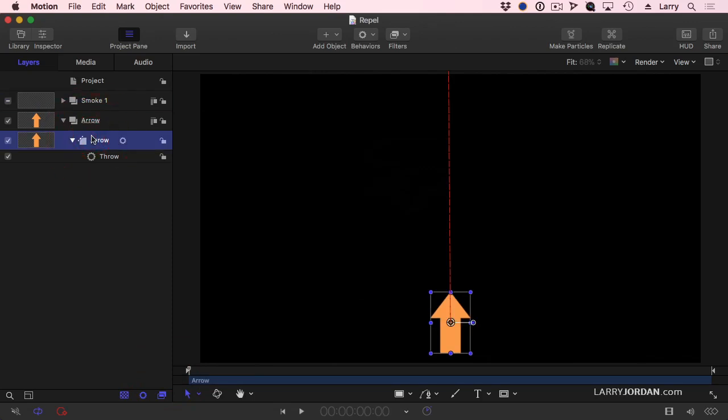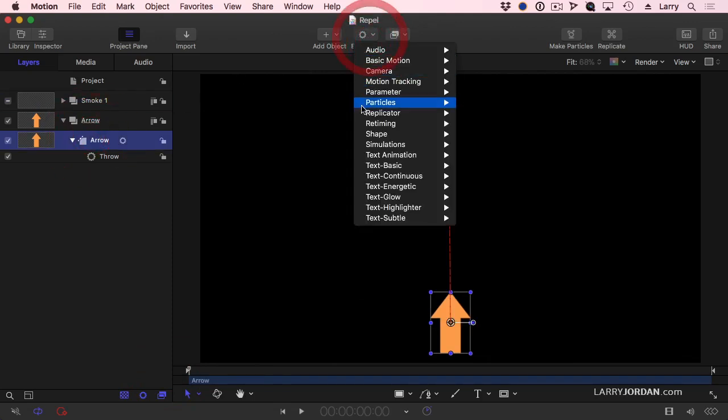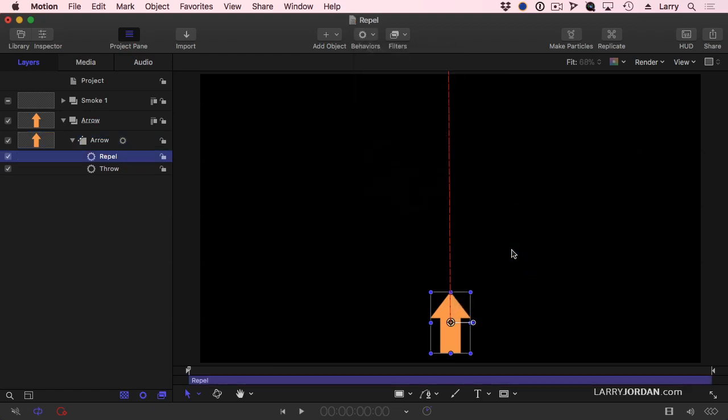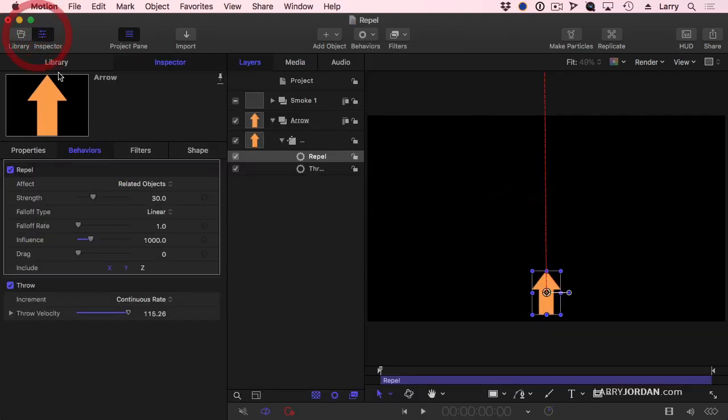I'm going to select the arrow. I'm going to go up to Simulators. I'm going to select Repel. What Repel does is repels everything that's not attached to the arrow. Let's go to the inspector because there's a core setting here.